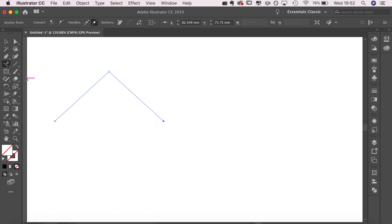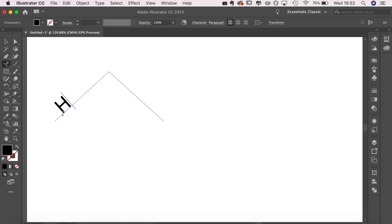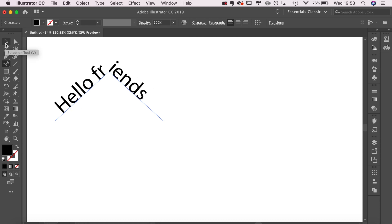Going up to the text tool, if you click and hold, it brings up a menu where you can change the text tool to type on a path. Once you've done that, all you do is click on the path in question and type whatever you like. You'll see that it follows the path exactly.